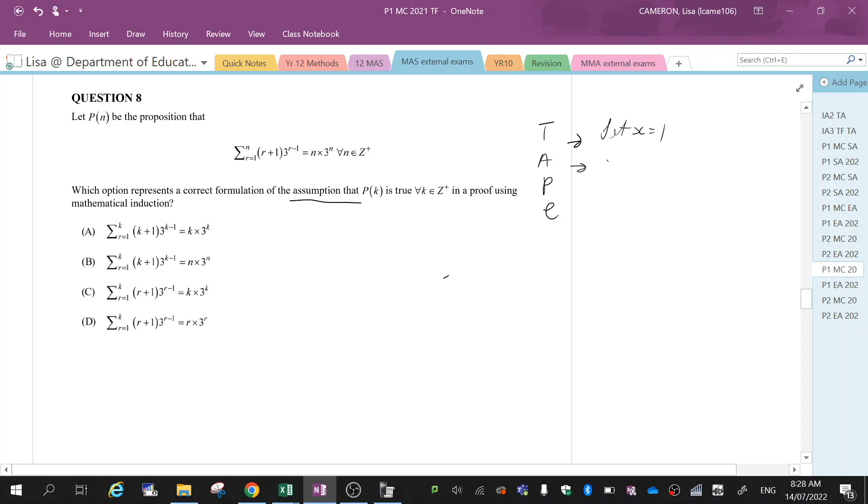Assume you let x equal k. Proving is you let x equal k plus one. So when we're assuming, we want to let it equal k.